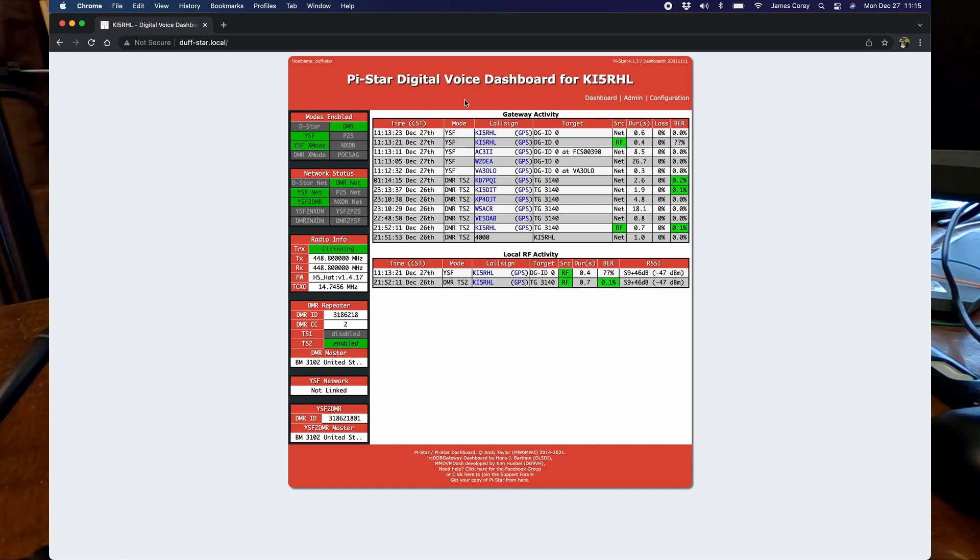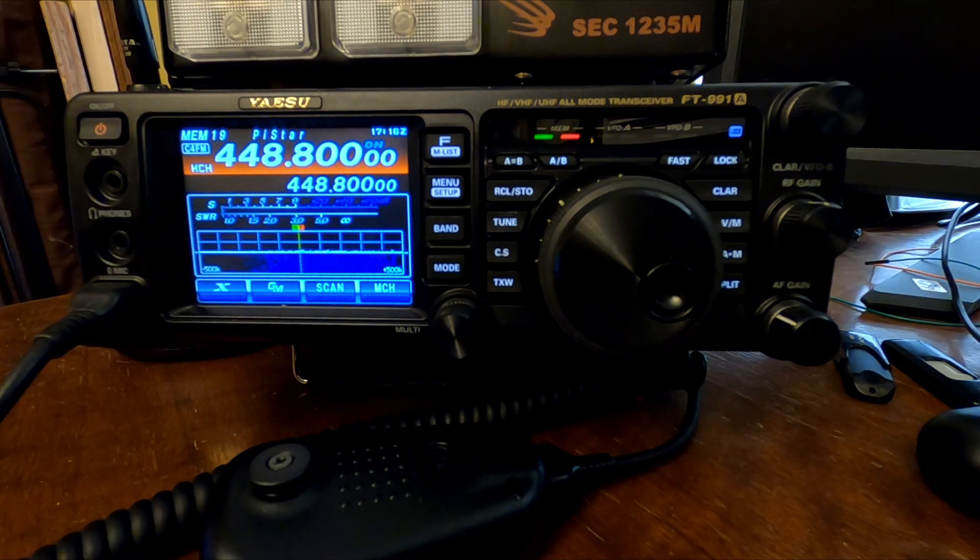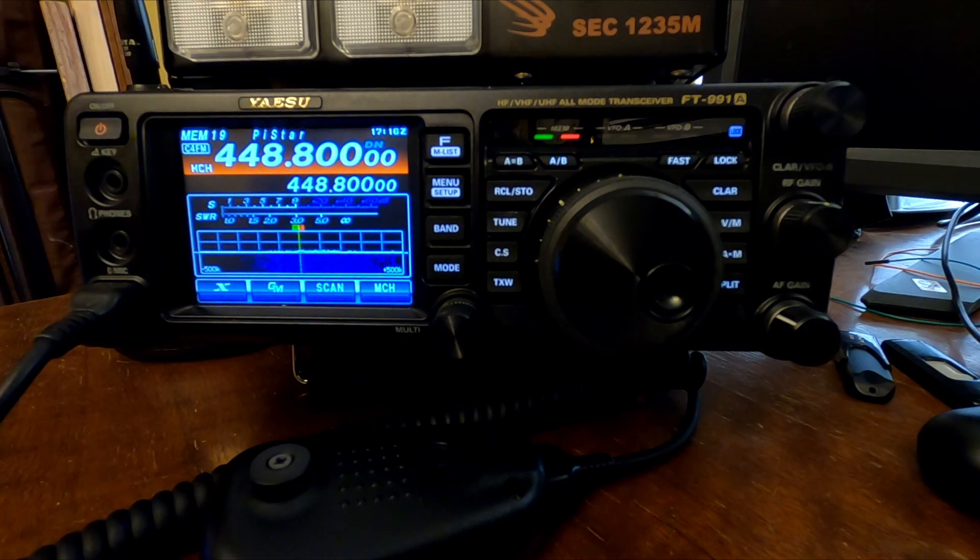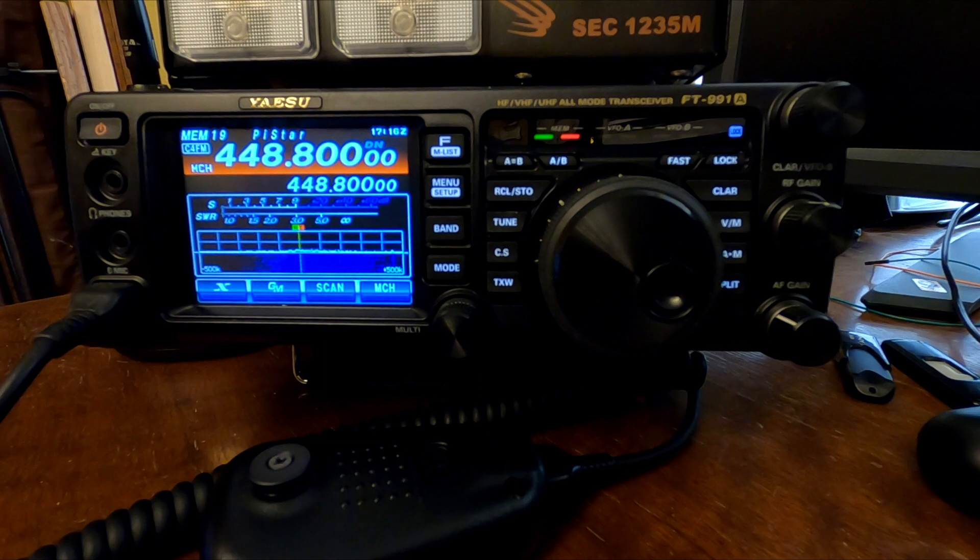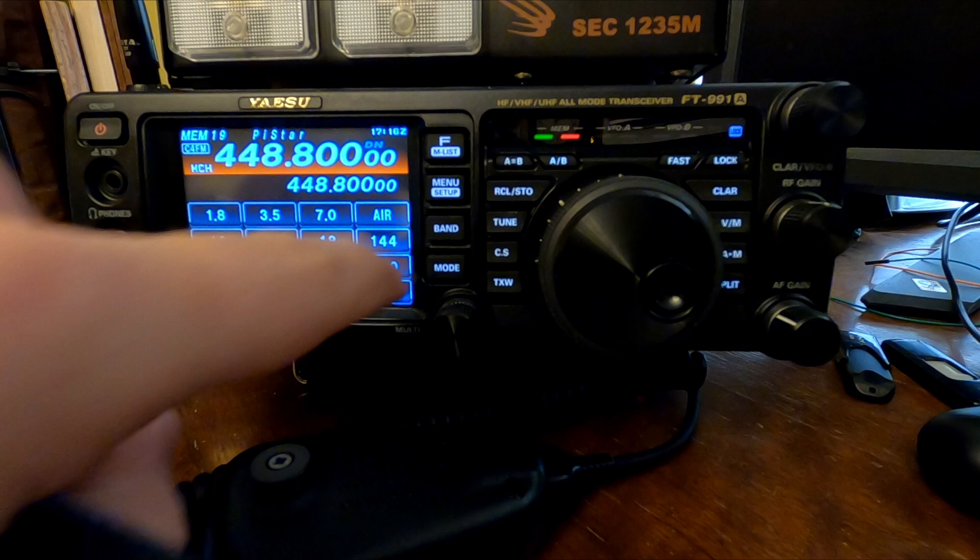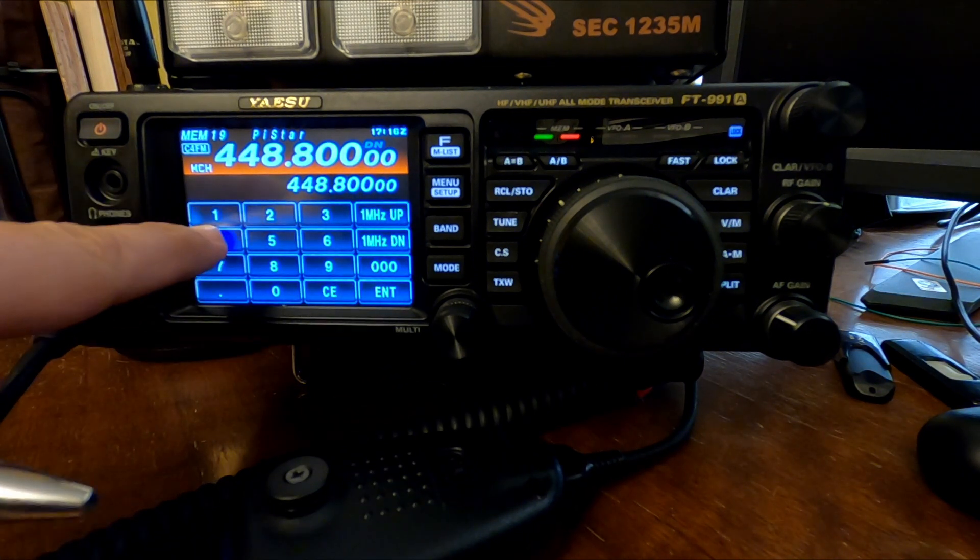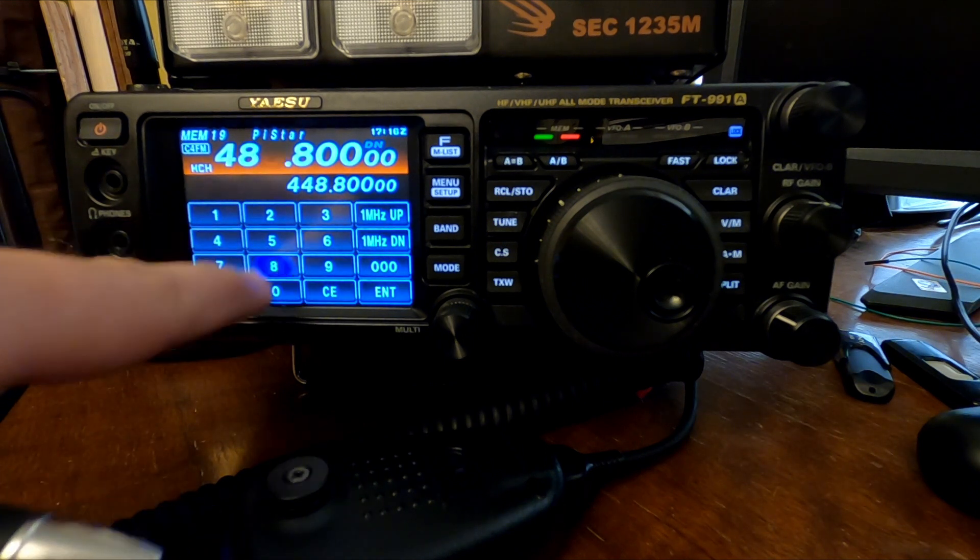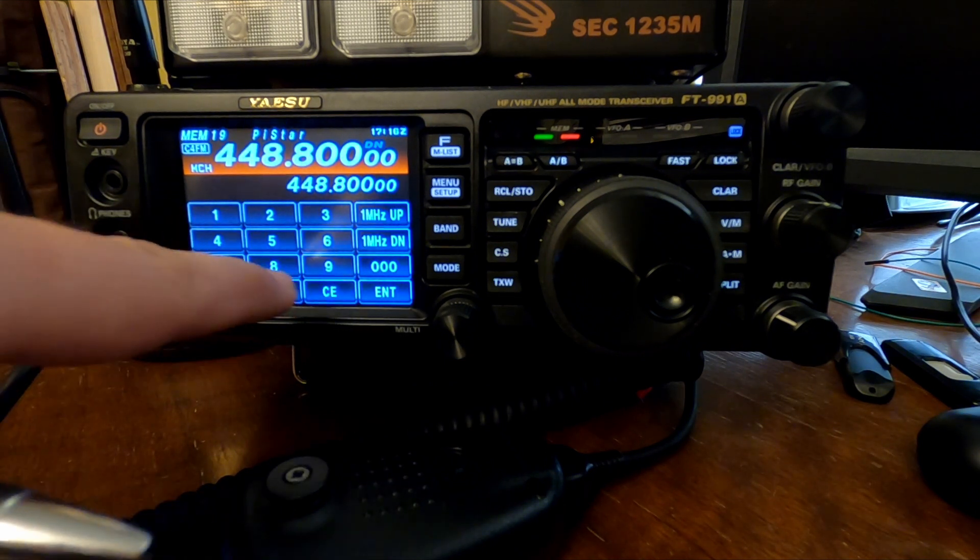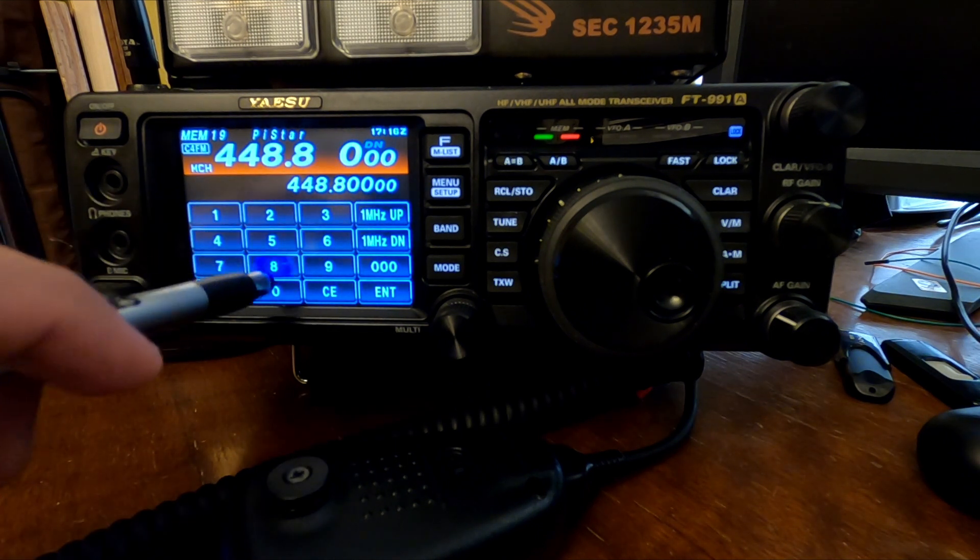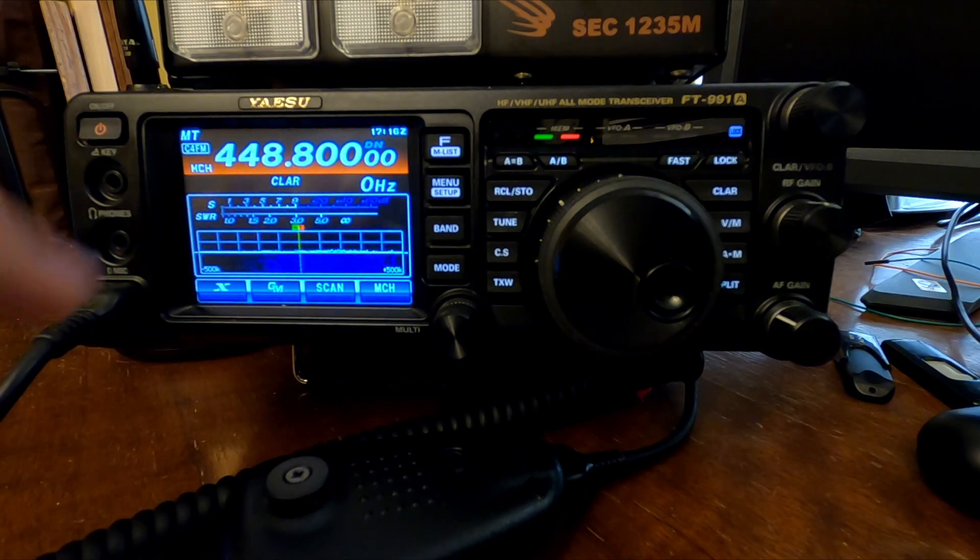On the FT991A, you've got your PiStar or whatever hotspot you're using already. I've got mine programmed in as a memory channel, but let's say you don't have that. So you would go to your band, enter 448.800. Cannot get this right. 448.800. Enter.